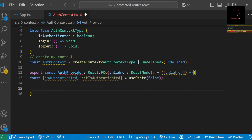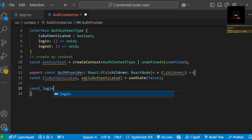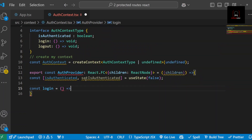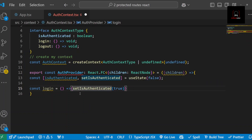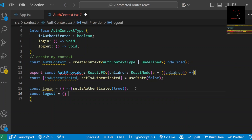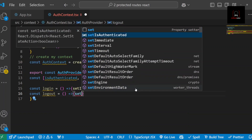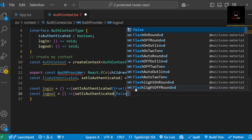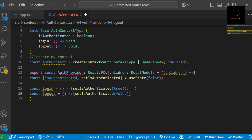Next, let's define our functions — login and logout. For this tutorial we don't have an actual API, so I will just work with the state. But normally you would trigger some API call to check if the user is logged in. The login function sets isAuthenticated to true. The logout function sets isAuthenticated to false. In a real app, that's where you'd check your cookies, make API calls, or do whatever is needed to verify the user's authentication status.